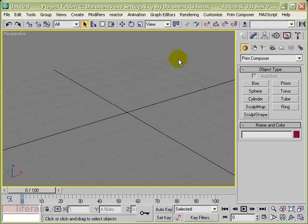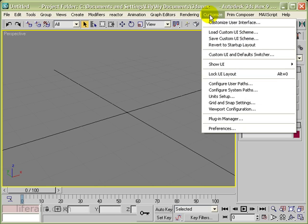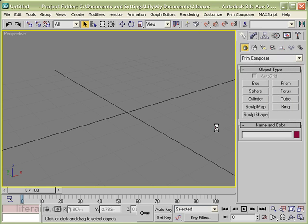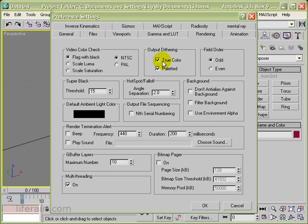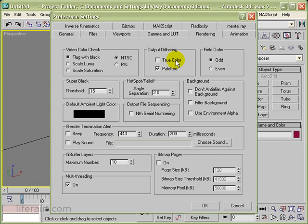The final thing that you need to do is go into Customize Preferences and under Rendering, make sure that you uncheck the True Color Output Dithering. If this is checked, you're going to get distortion in your sculptees when you create them. So make sure that you turn this off.